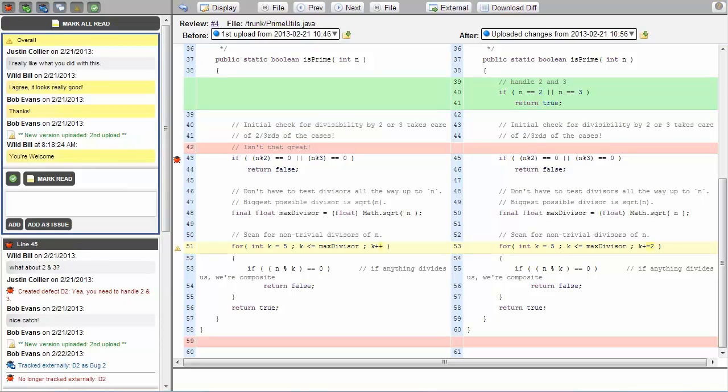One of the benefits of Collaborator is that it allows as many participants as is necessary to be a part of a review. The conversation portion of the viewer allows those users to make overall statements about the code, statements about specific lines,